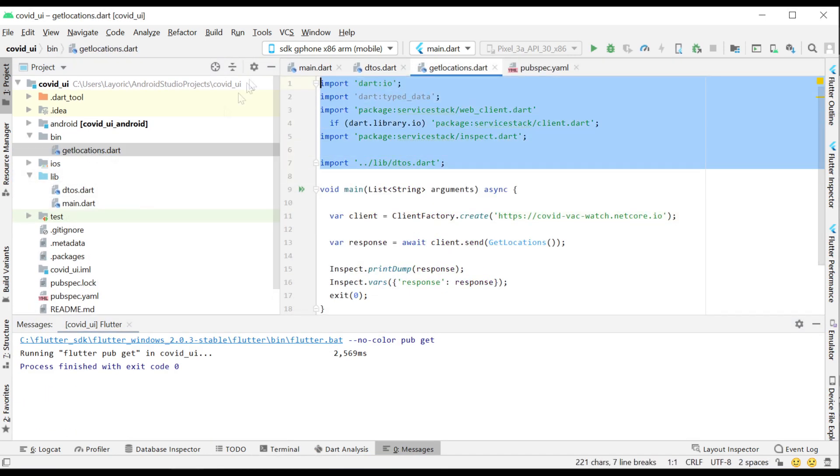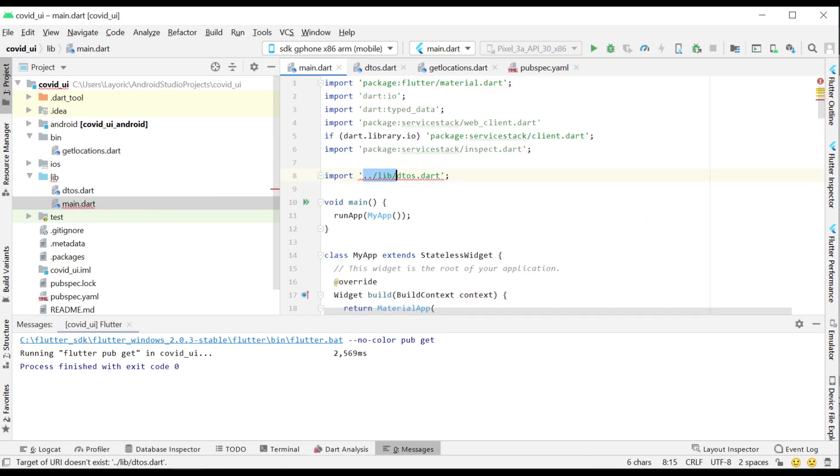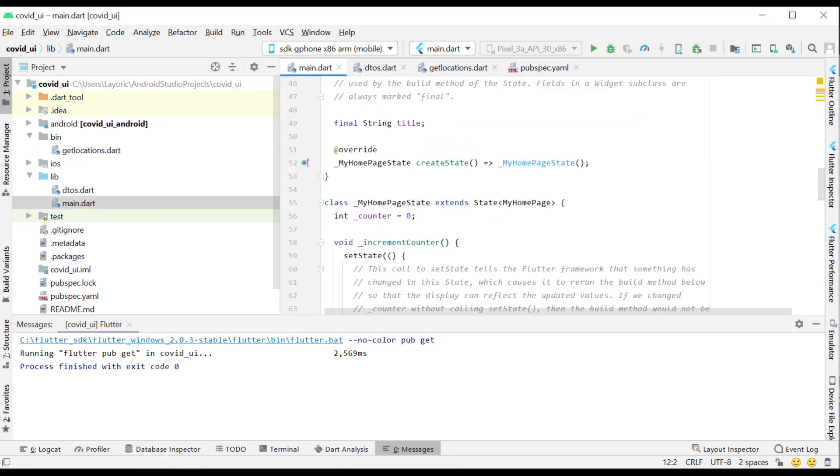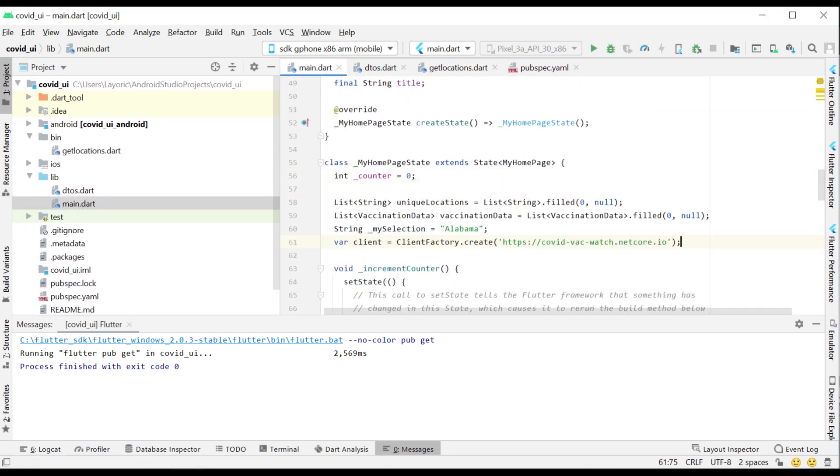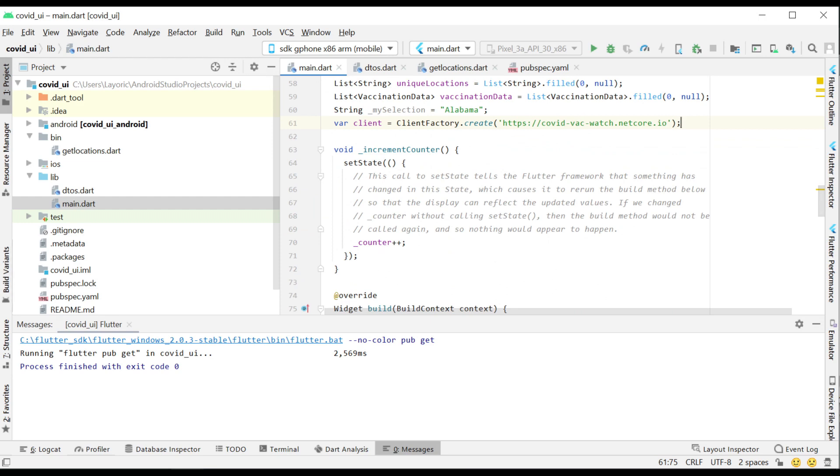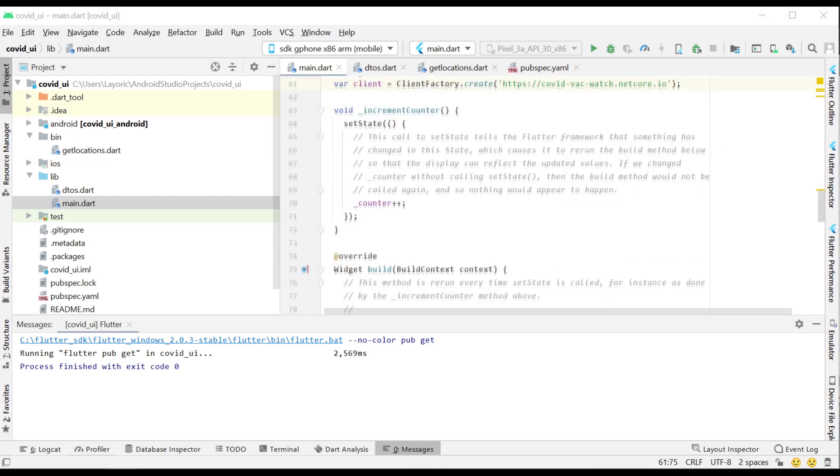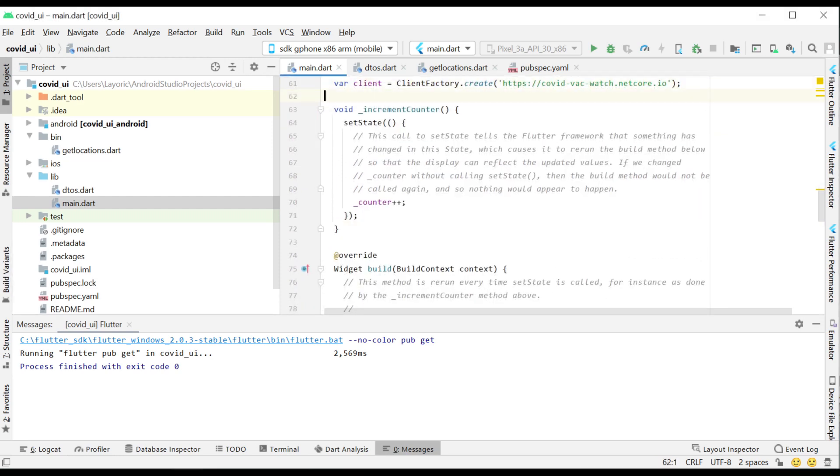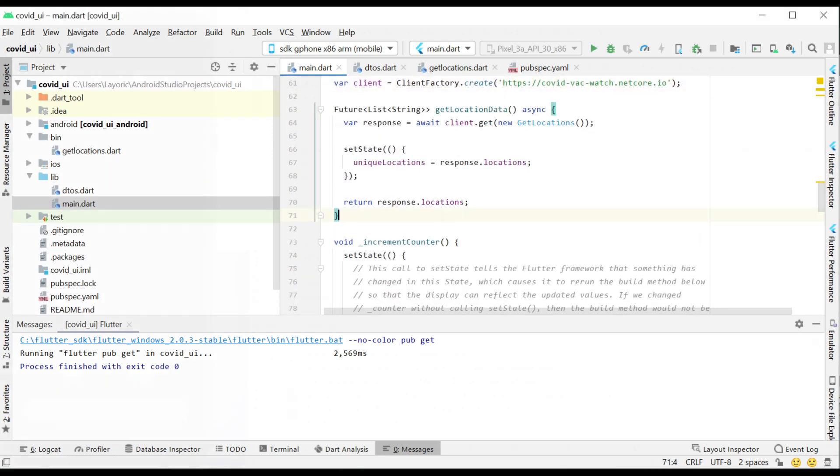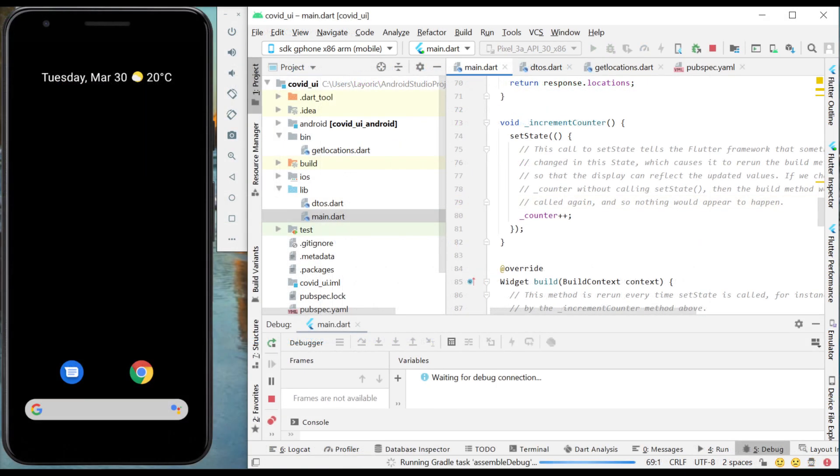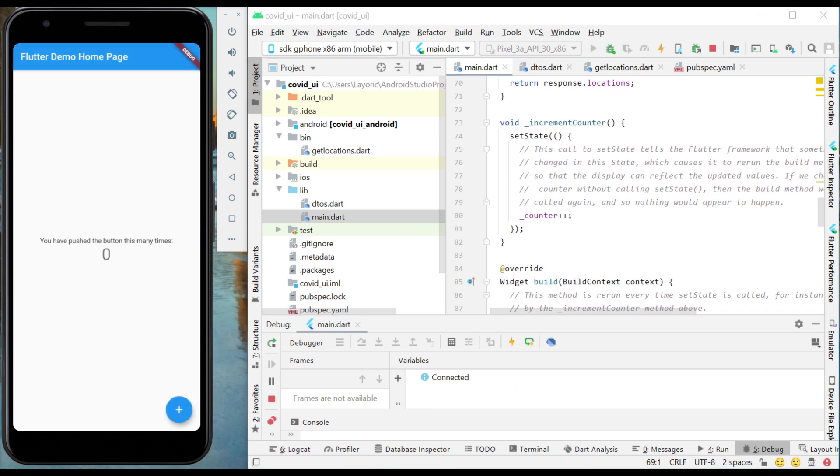From here, you'll have easy access to strongly typed Server Stack services for your native client application. Because we selected to include all DTOs in the Mix into Directory command, we have access to also query the vaccination data.